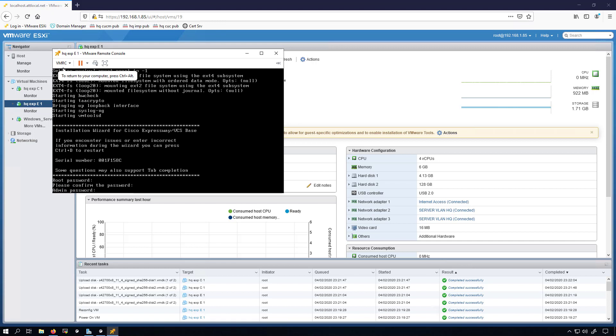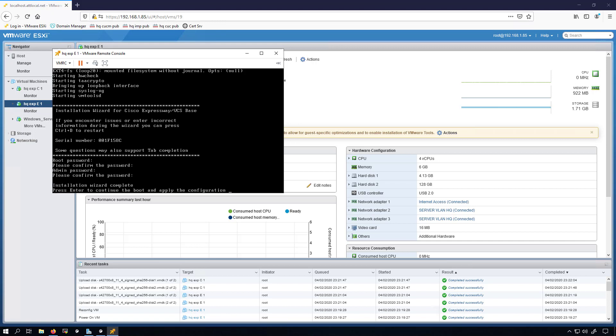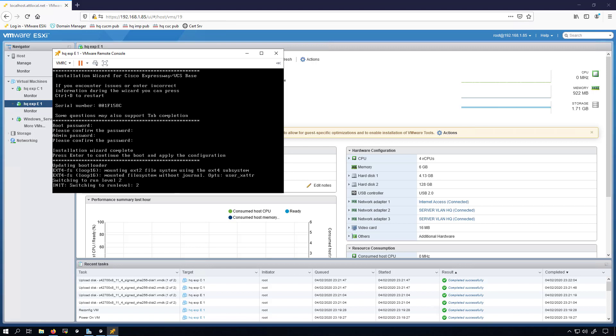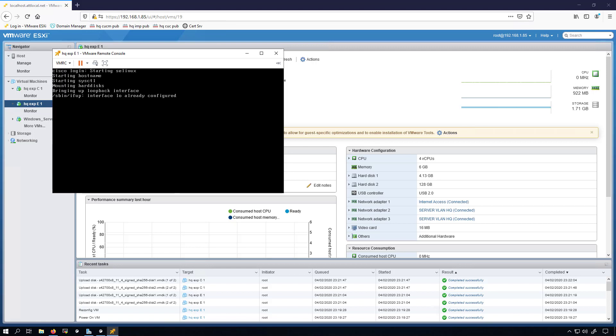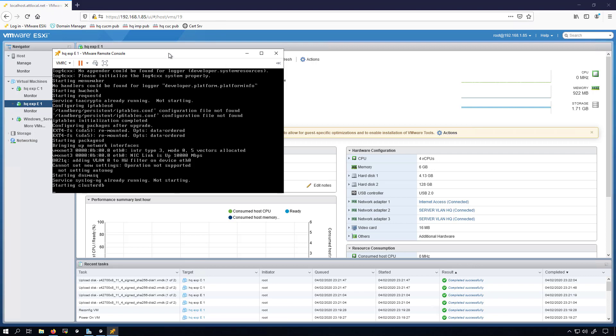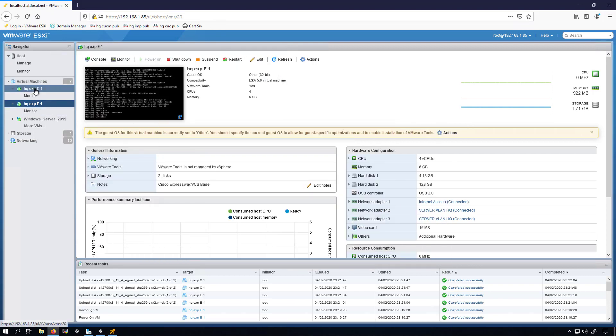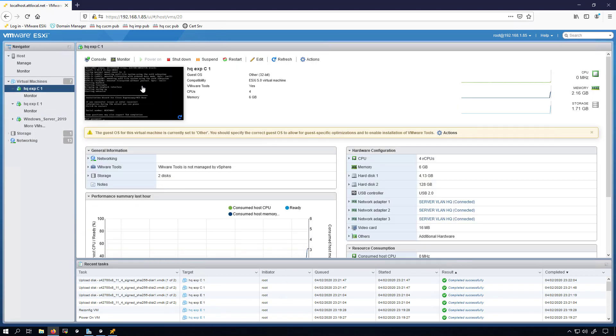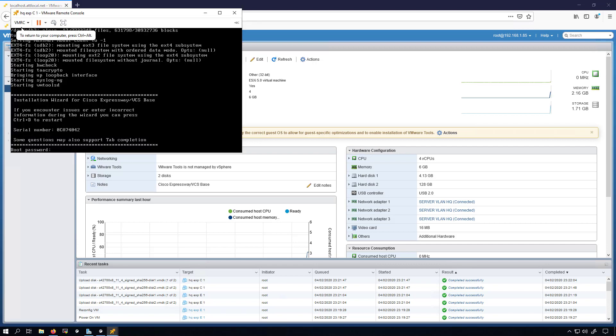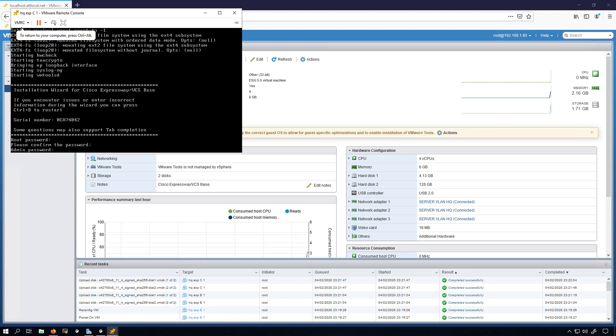I'm going to skip this for now. It's asking me for the root password. I'm going to put in a simple password, then I have to confirm it. Now I have to put in the admin password. At this point it tells me to press enter to continue the boot and apply the configuration, so I'll do that. And I'm going to hit control alt to get out of this terminal, then I'm going to jump over to the Expressway C so that we can set the passwords there as well. I'm going to set it as the same as the E. I wouldn't do that in a production environment though.